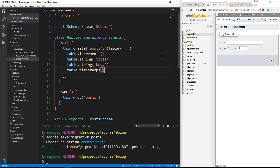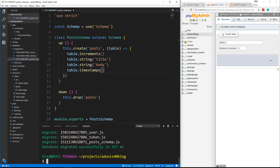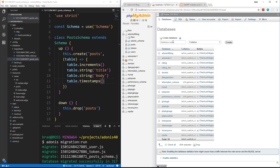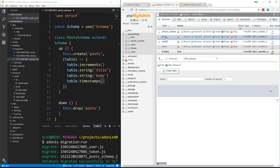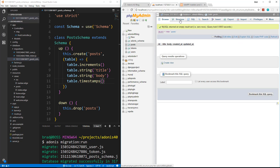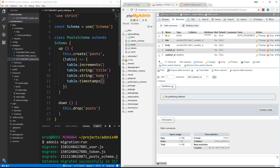Just creating the file doesn't do anything — we need to actually run the migration. We do that by saying adonis migration:run. What this did is it ran all three of the migrations inside of that folder and it should have created all those tables. Let's go back to phpMyAdmin to check things out. We'll reload and go to our adonis40blog. You can see that now we have all these tables. We also have a schema table which shows us all the migrations. If we go into posts and go to structure, we can see we have our title and body fields along with the ID and the timestamps.